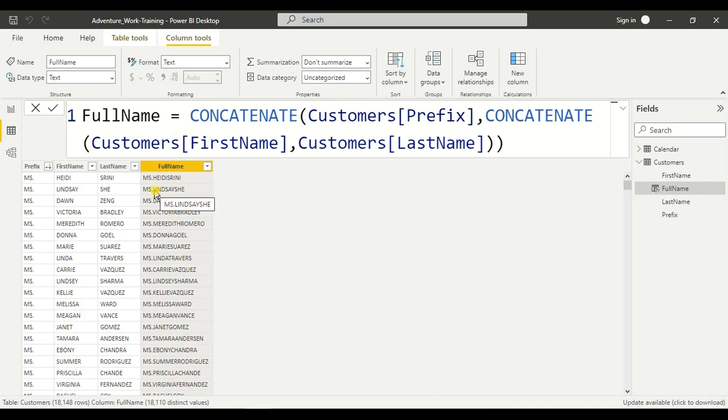Here it is. So this is not the right way to write the full name — we have to add spaces between them.